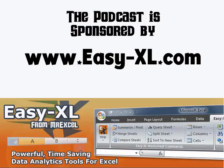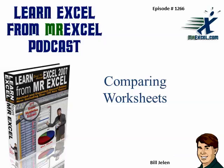The MrExcel Podcast is sponsored by Easy-XL. Learn Excel Podcast, Episode 1266, Comparing Worksheets.